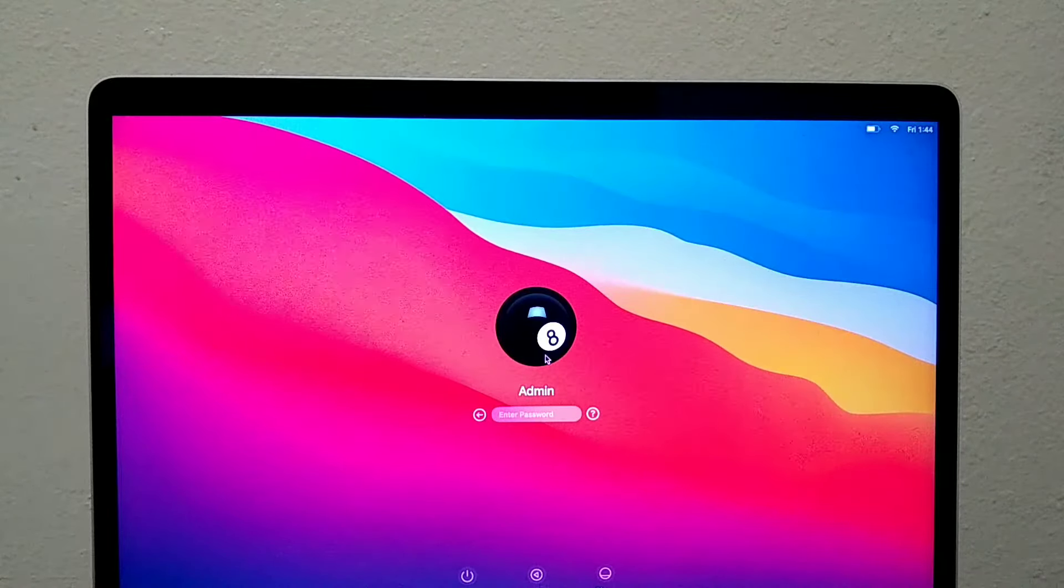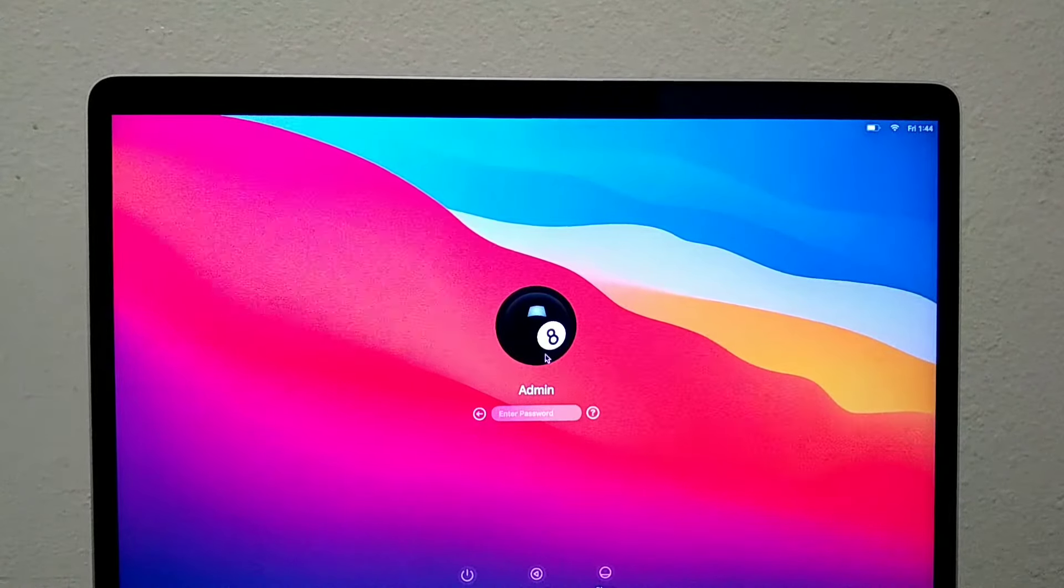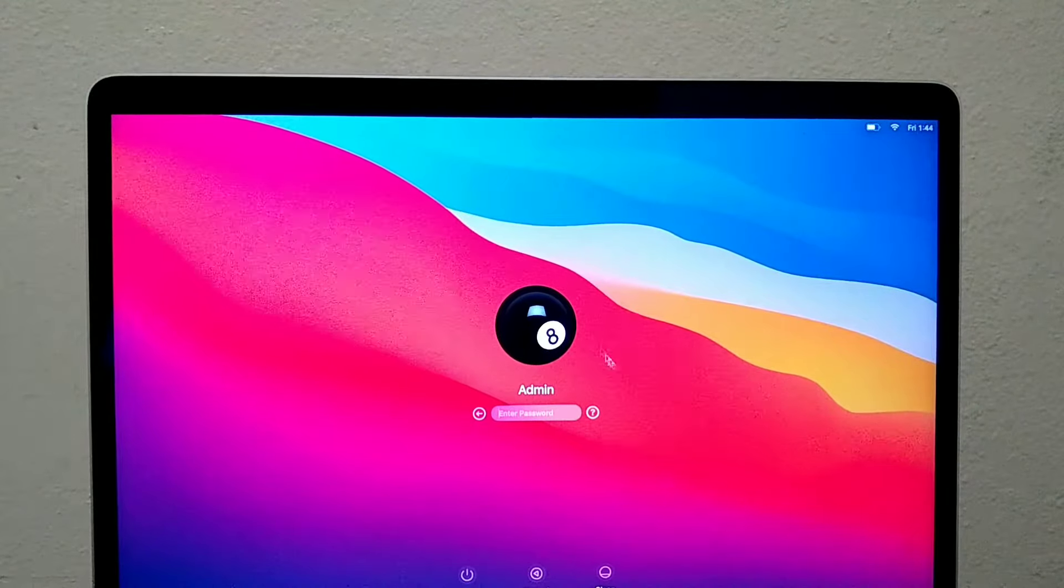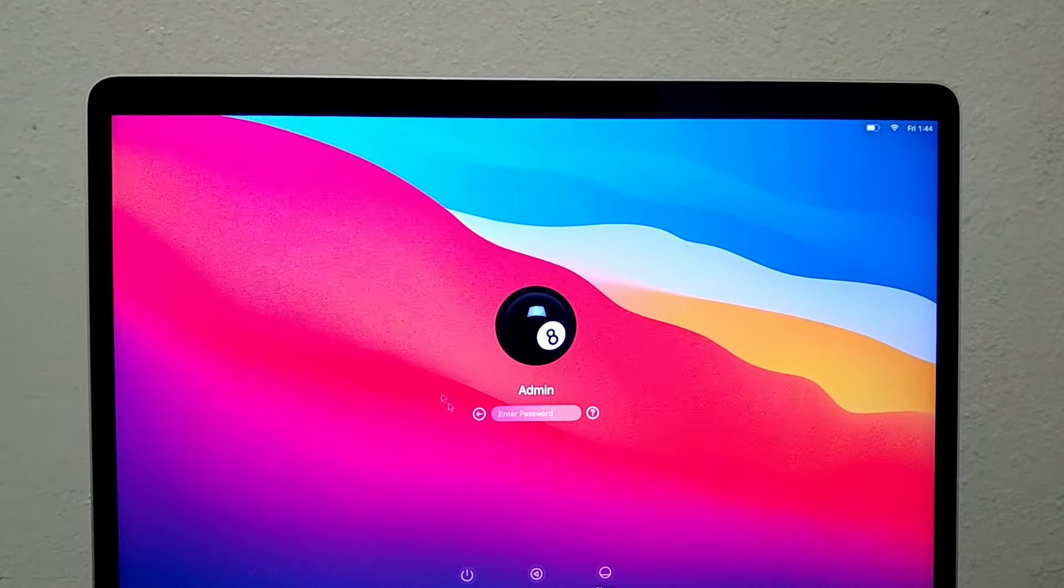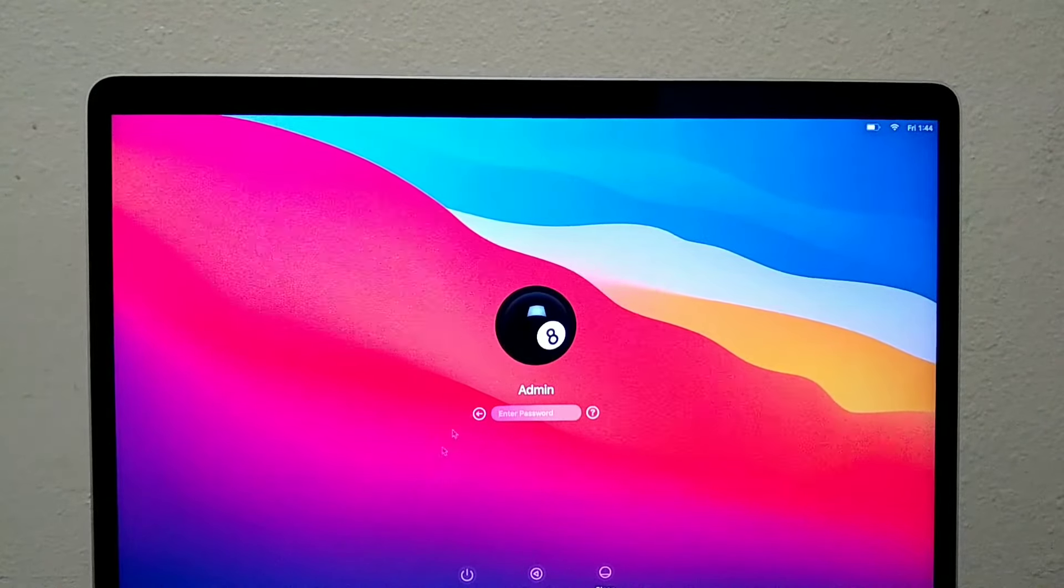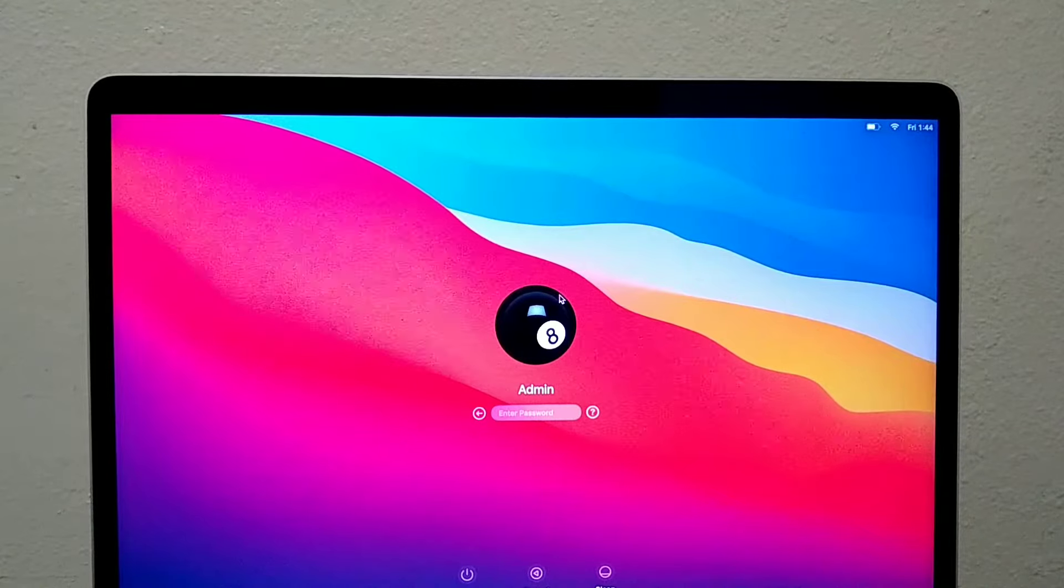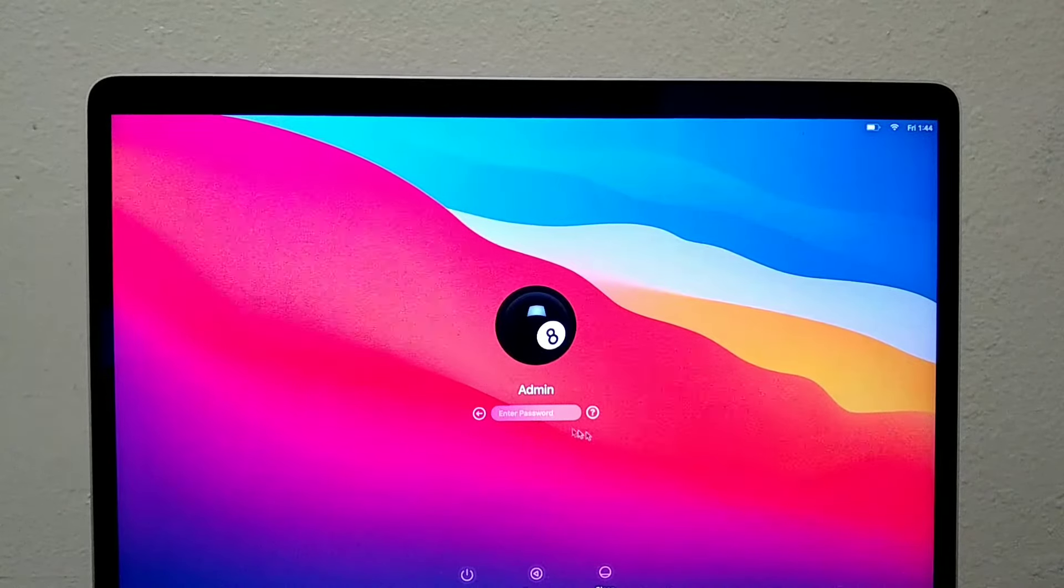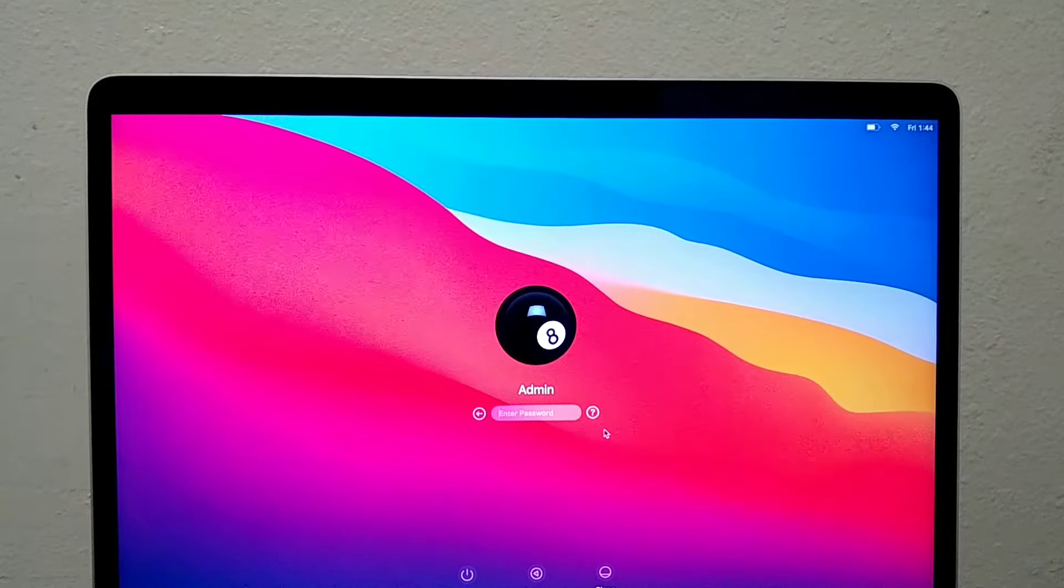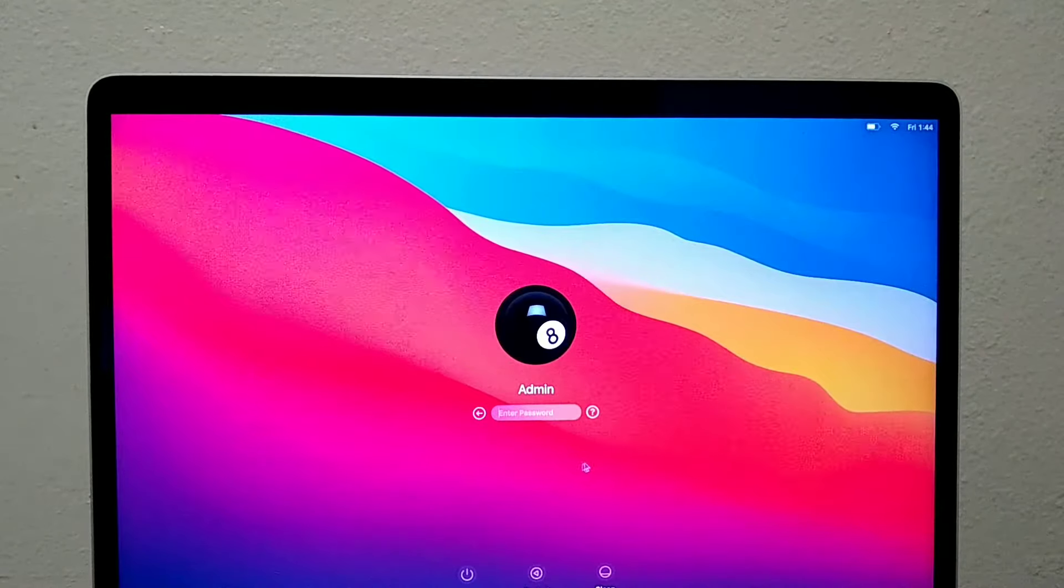What's going on guys, today I will show you how to reset your local password. By local password I mean the password you first type in when you log into your Mac. You don't require any iCloud account for this method.